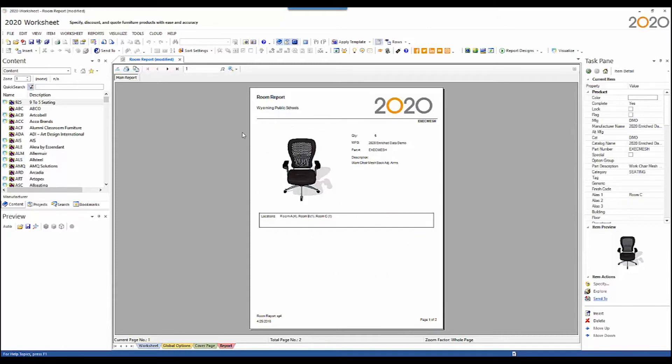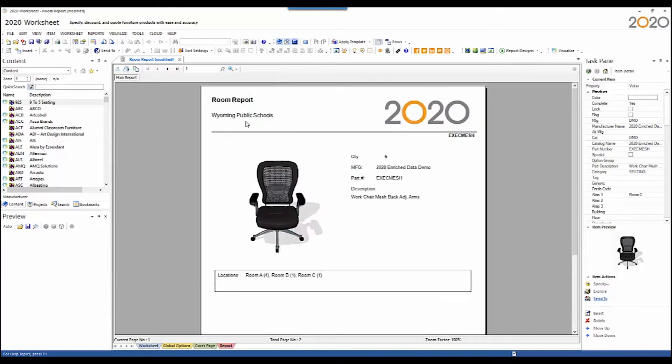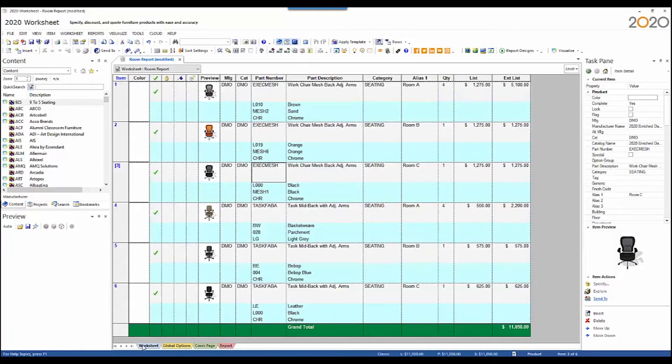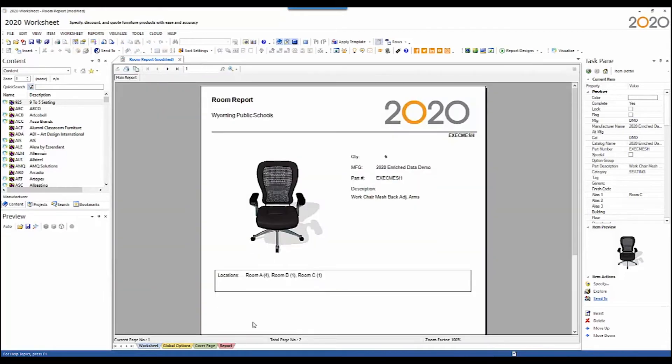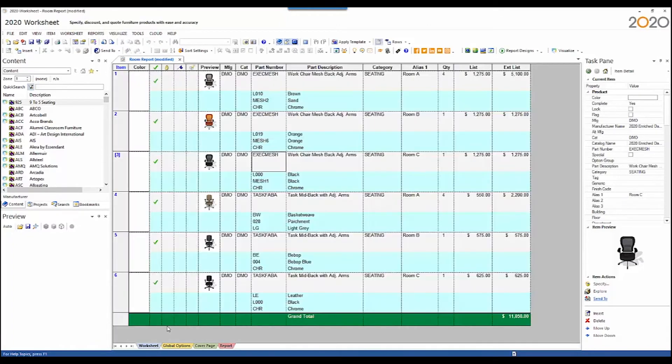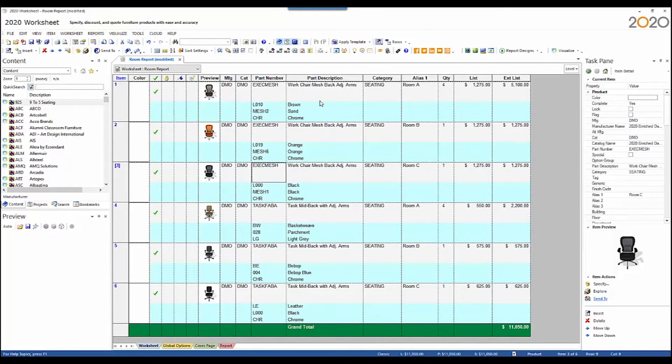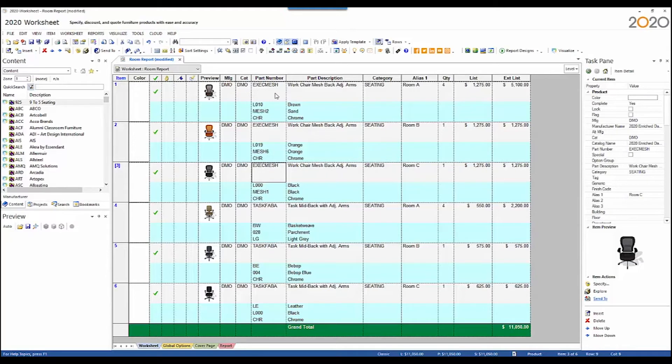In the main body of the report, what it will do is it will consolidate all of the items by their part number regardless of any of the other qualities of the item. Back in worksheet, there were these exec mesh. There were three of them. They had different options. But in the report, they're consolidated to the exec mesh. So there's a grand total of six. Back in the worksheet, there are four of this particular chair, one of this one, and one of this one. So there are six exec mesh chairs, but they are three unique line items in the worksheet.